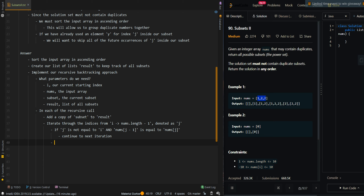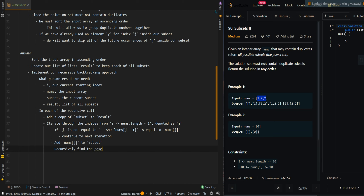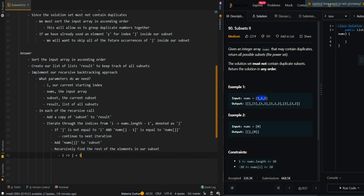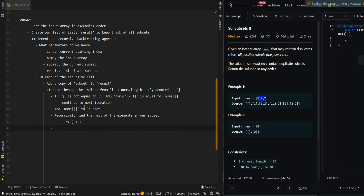If the current number is not the same as the previous number, we can add the current number to subset. Then we can recursively find the rest of the elements in our subset from j plus 1. Then we want to backtrack our steps to give space for the next element and allow us to find the next subset — so remove the last element from subset. After all of this, we can return our results.